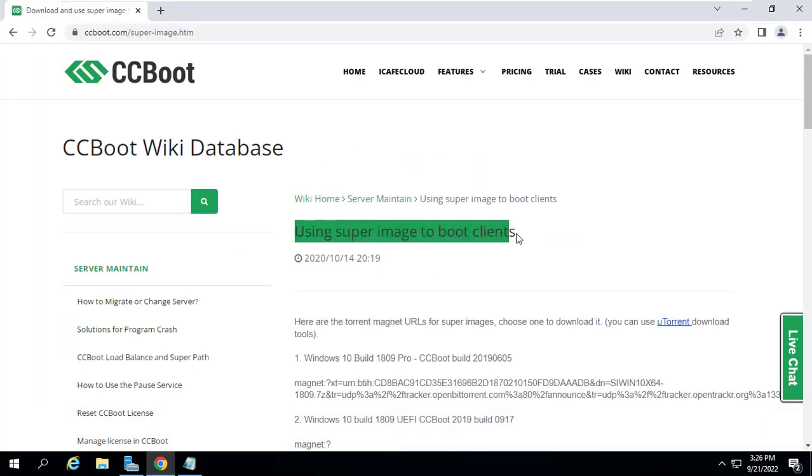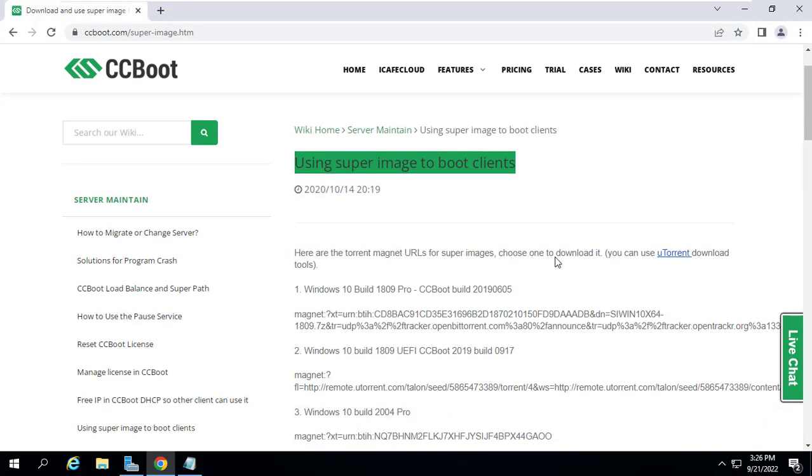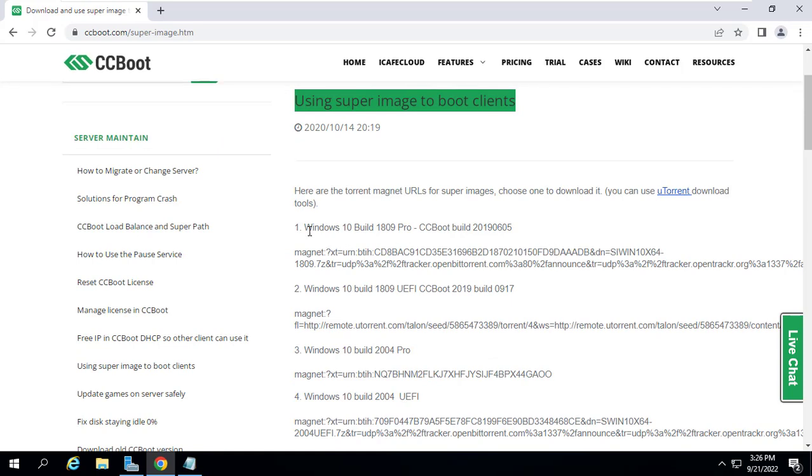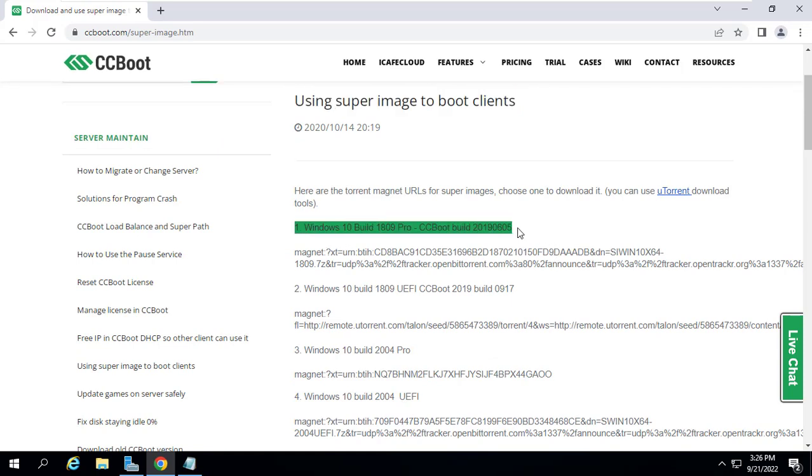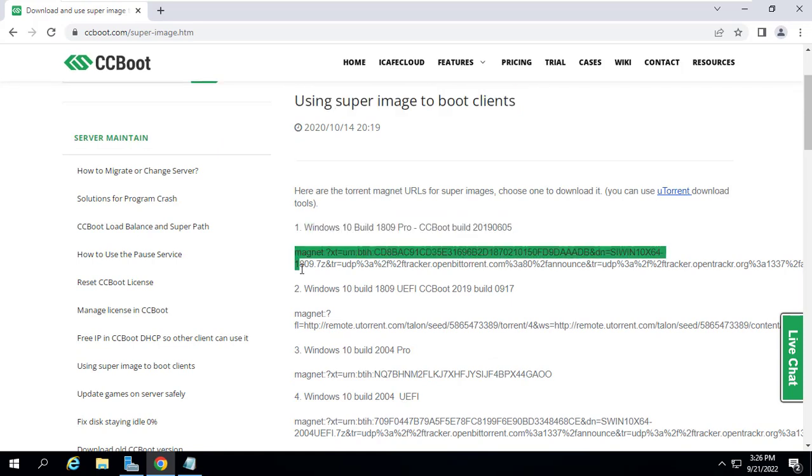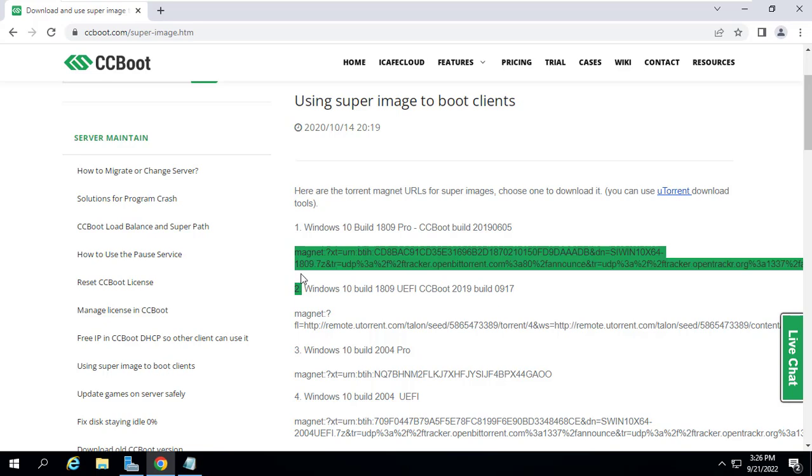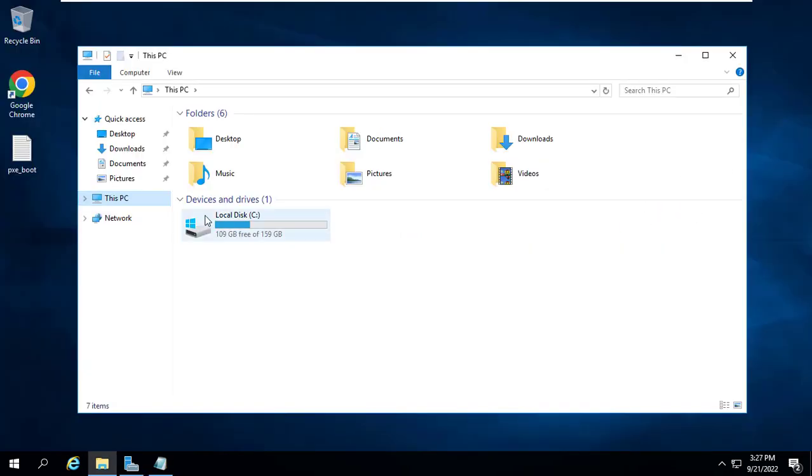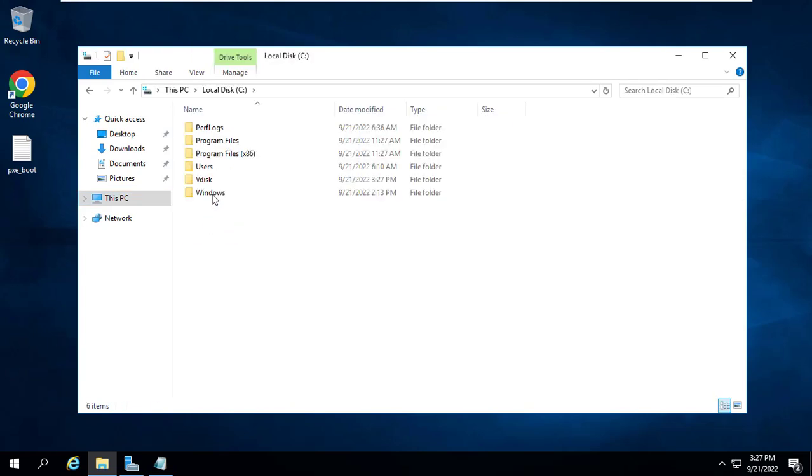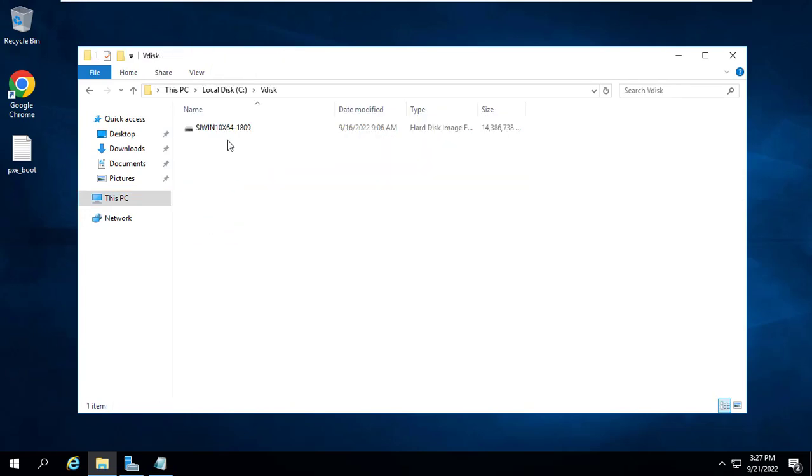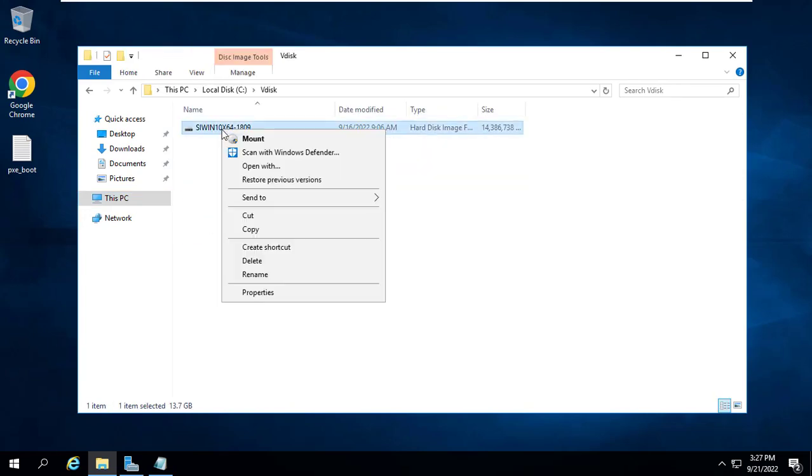First you set up a static IP address for the server. Next you download the Windows 10 operating system image file for the client computers. You access the link above and use the torrent client to download the Windows 10 image file.